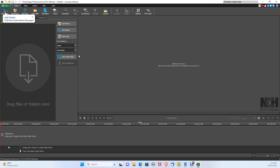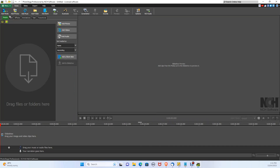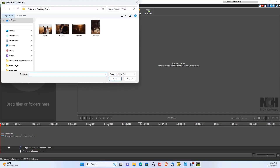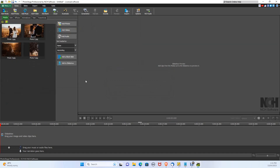Now we want to add some media, so let's click Add Media in the top left. From here we need to locate the photos we want to use and select each photo you would like to upload. Now the photos are in the media section.